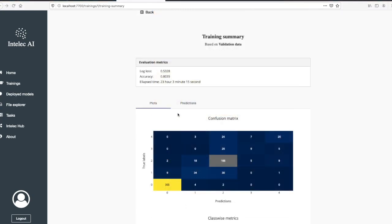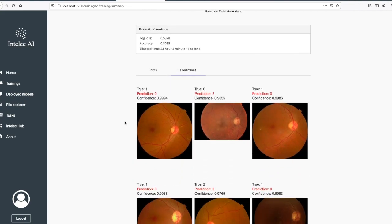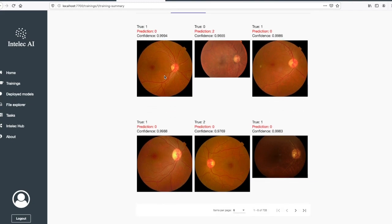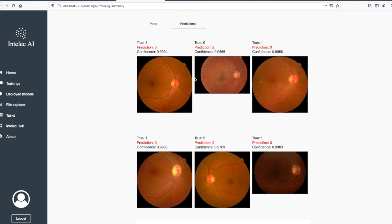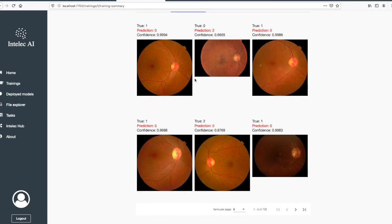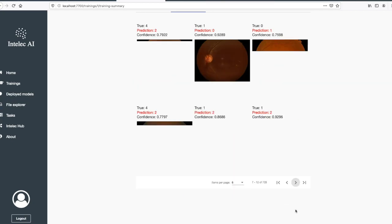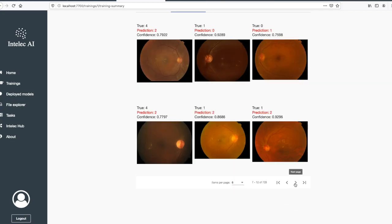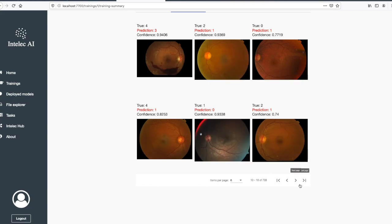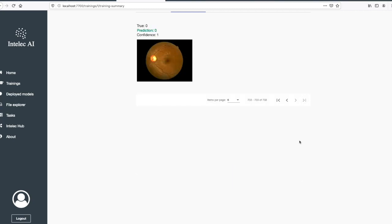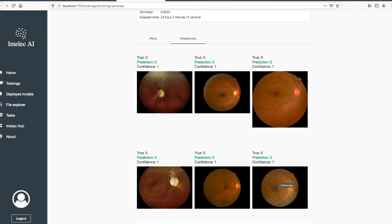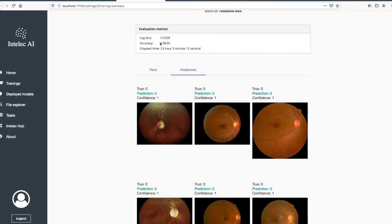We can also check the final predictions. For this image, true was one, predicted zero. It actually starts showing the wrong predictions, and if you go further you'll see the right predictions. For example, you can go to the very last image. These are the right predictions and you can see the overall accuracy is 80 percent.